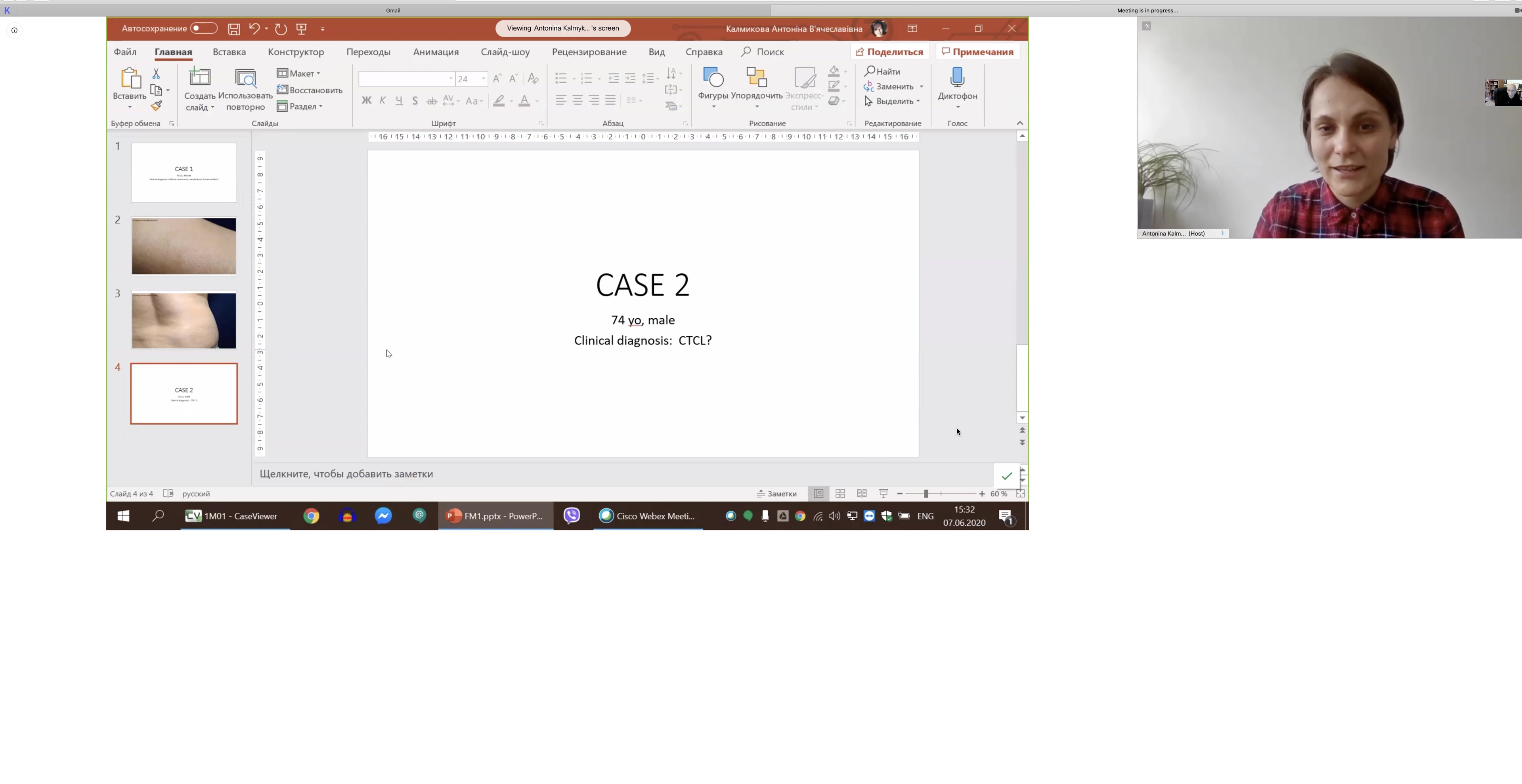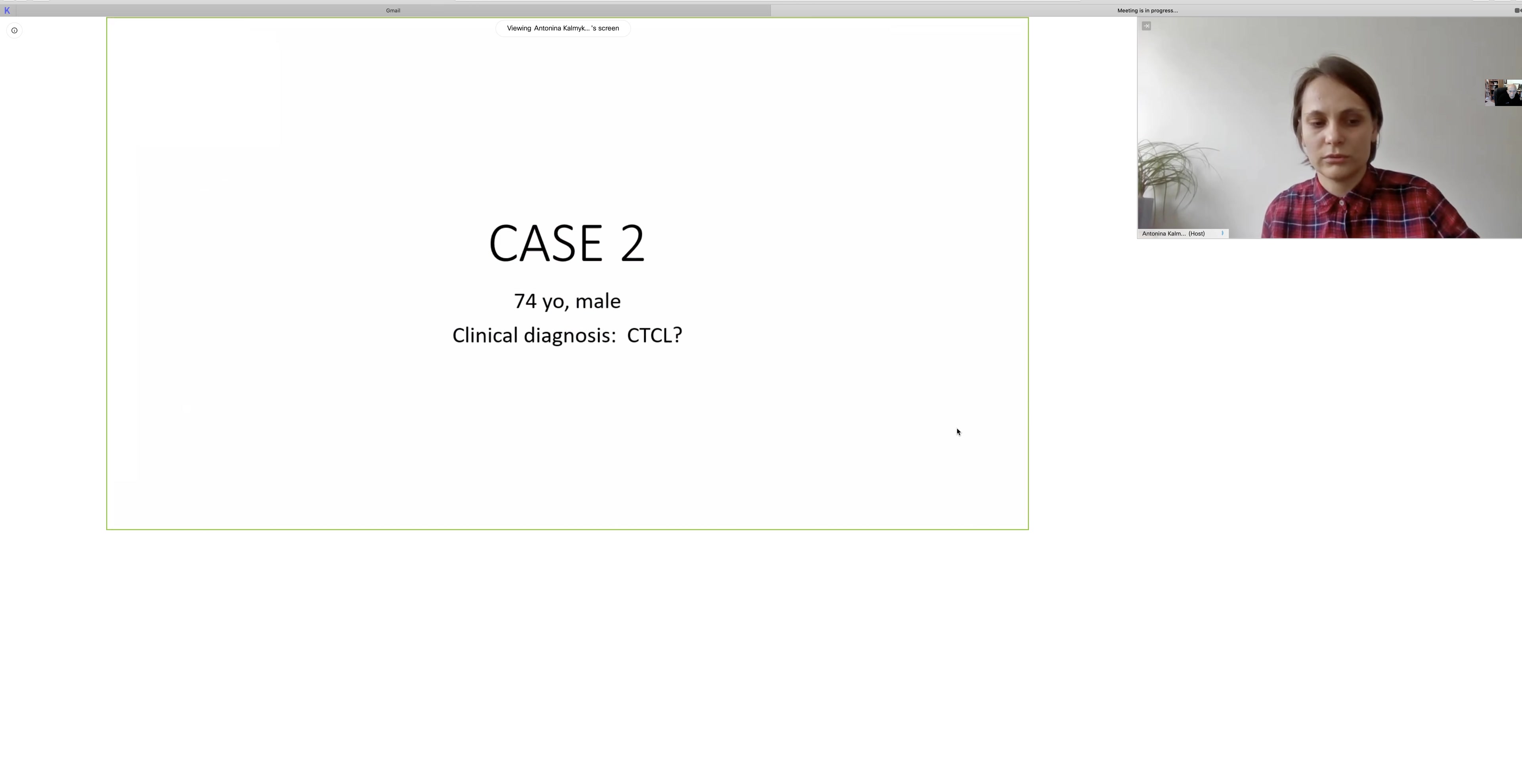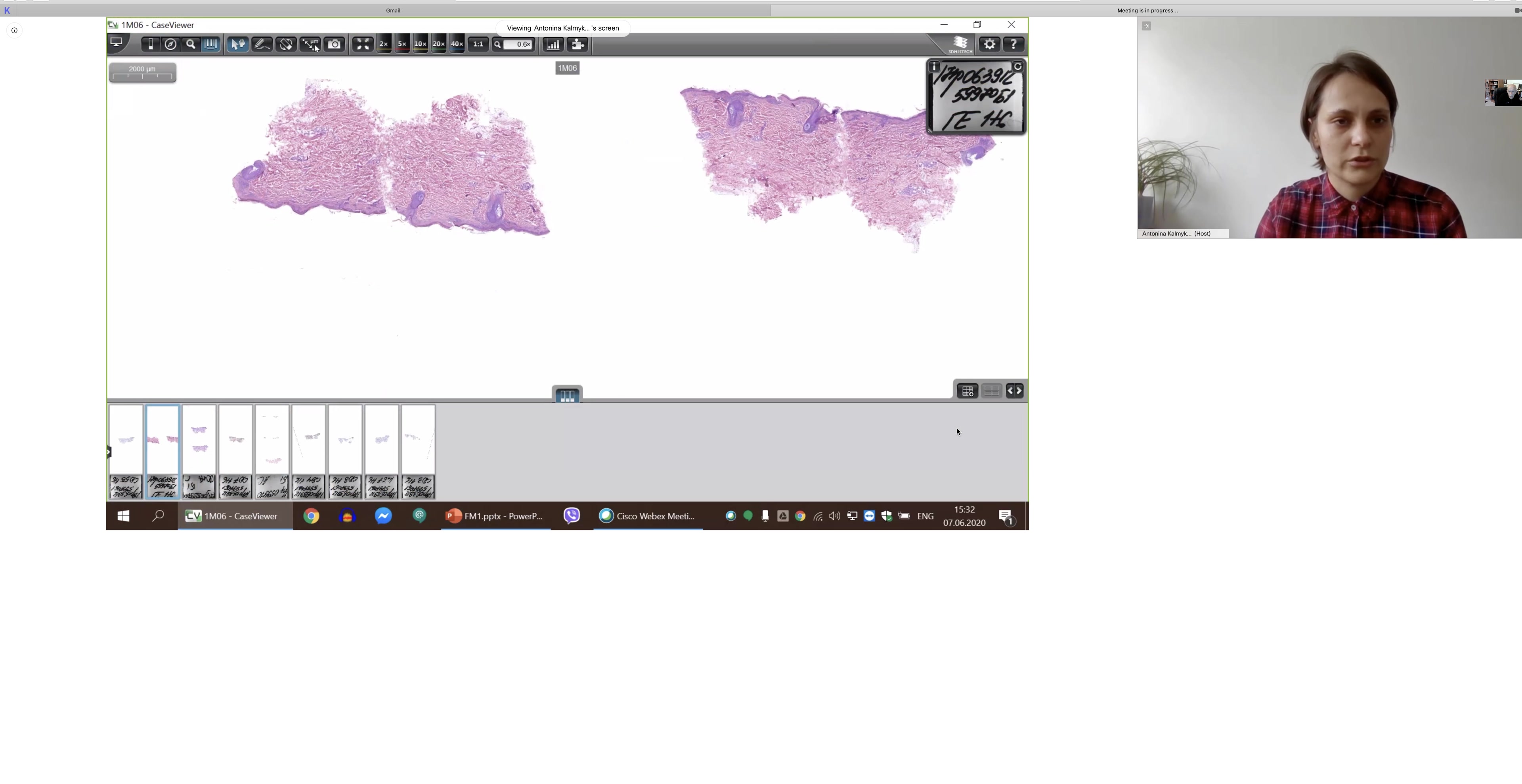And the second case, it's a 74 year old male with a clinical diagnosis of CTCL. Unfortunately, I don't have any clinical picture, but that man was presented with a lot of different types of lesions like plaques and nodules.